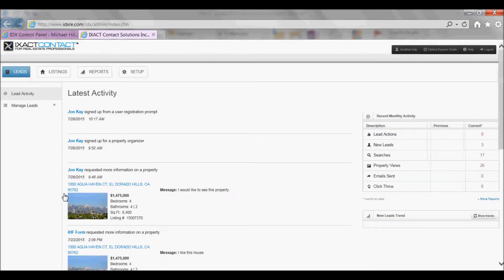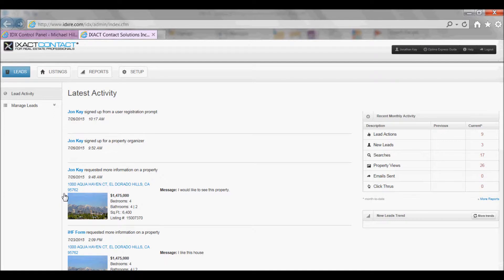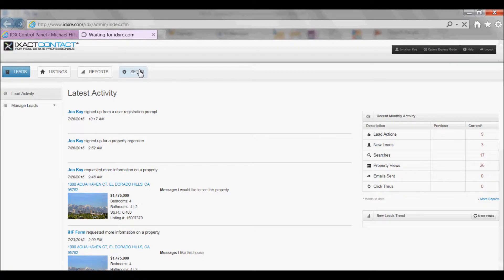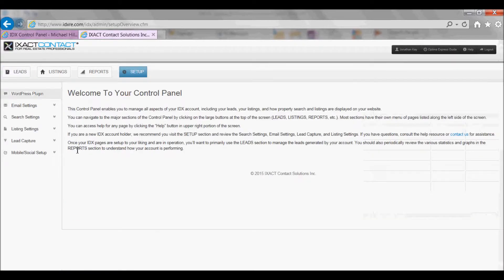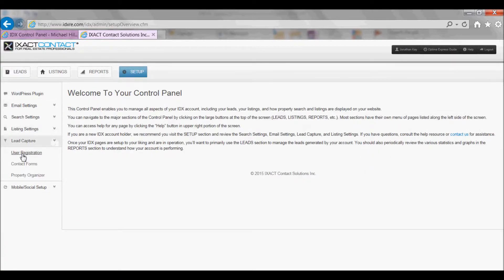Your IDX control panel should open in a new window. If it does not, be sure to always allow pop-ups for this website. Select the setup tab and under lead capture in the left menu select user registration.